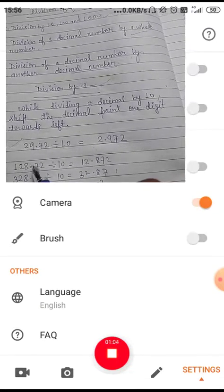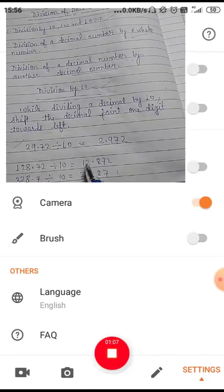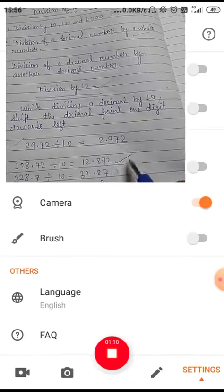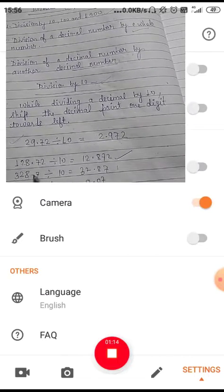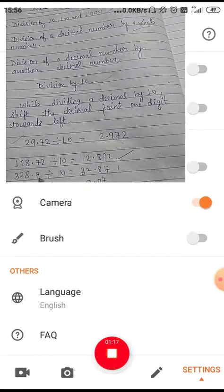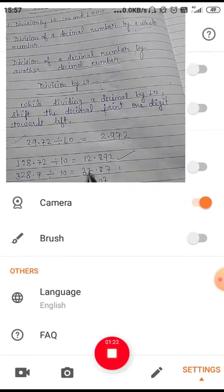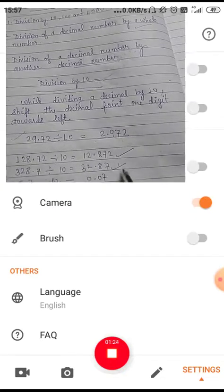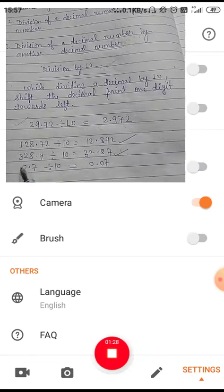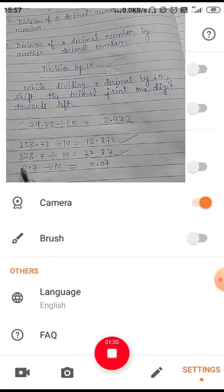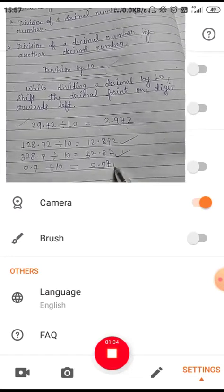Another example: 128.72 divided by ten. The decimal point will shift left by one digit, so it becomes 12.872. And 328.7 divided by ten — the decimal point shifts left to become 32.87. Similarly, when the decimal point shifts one digit to the left, a number like 0.7 becomes 0.07.